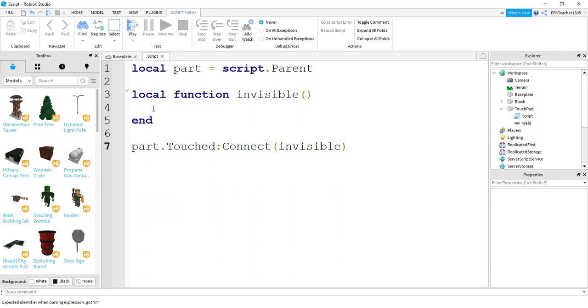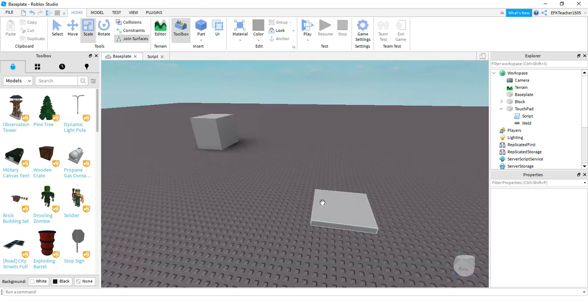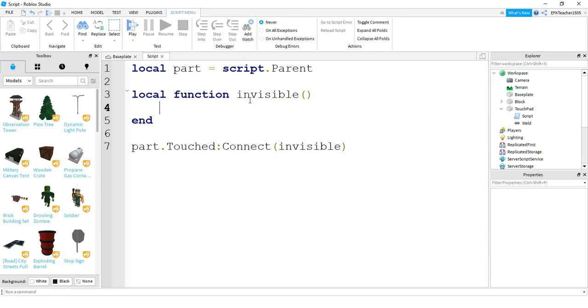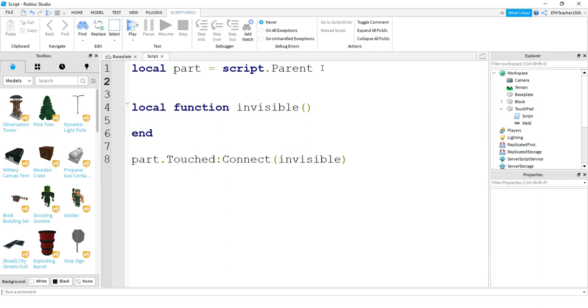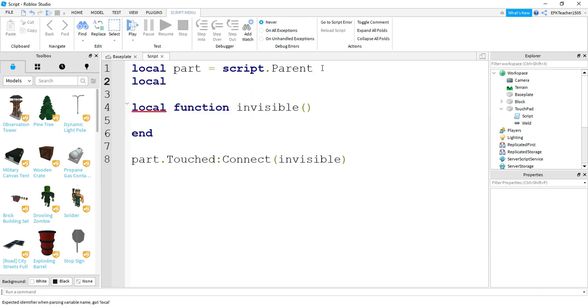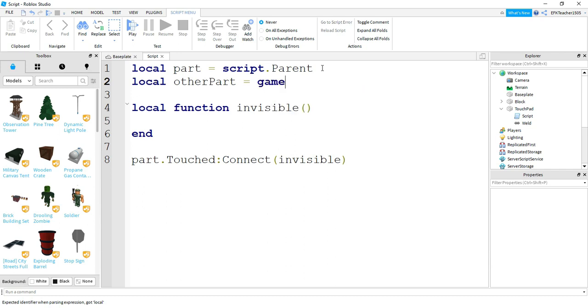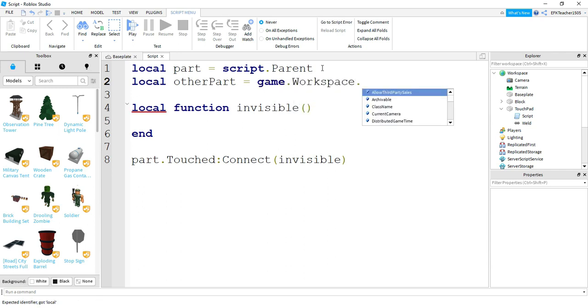Inside the function here, in the prior video we said something like part dot transparency equals one. But this time, we don't want to change this property for this part. We want to change this part's property. So to do that, we're actually going to create another variable. We're going to say local, and we'll call this one other part.